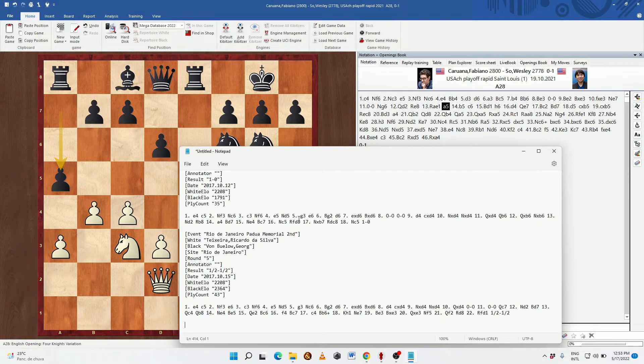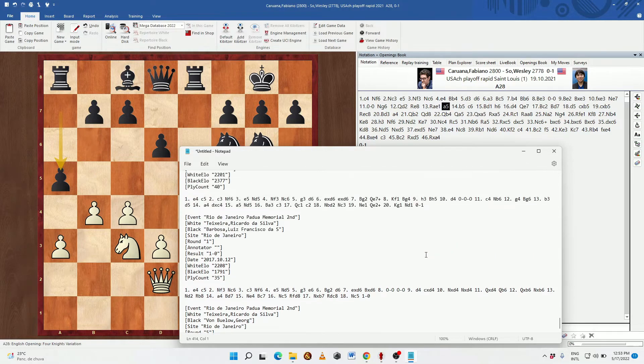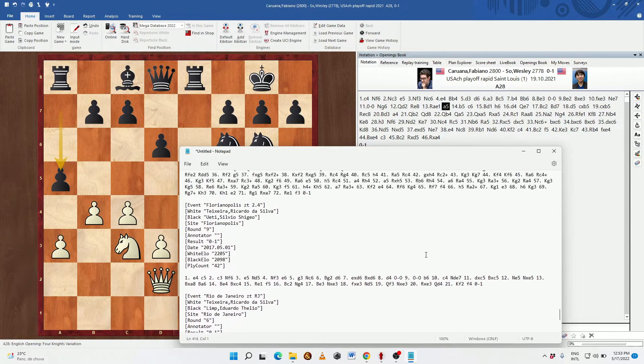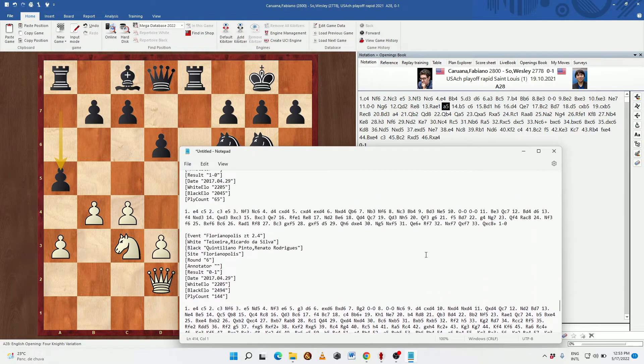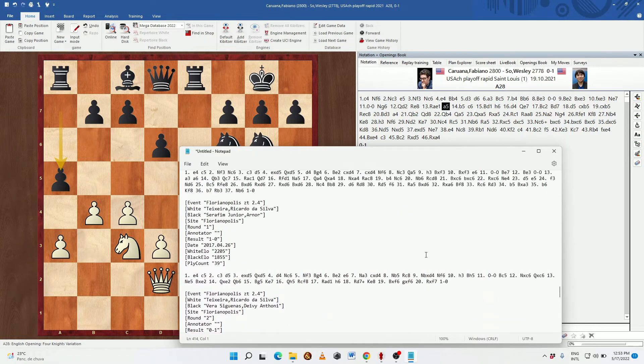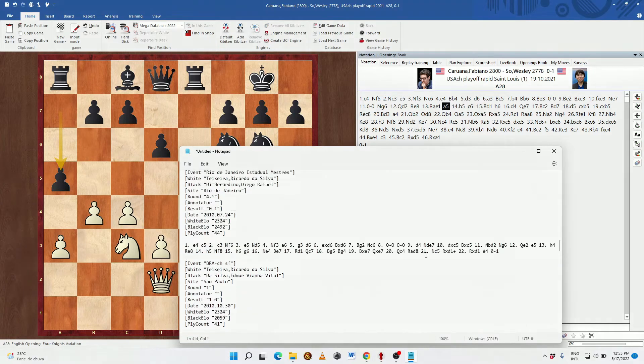You could do this by clicking on edit and paste or simply using the keyboard shortcut Control+V. As you can see all of the games, not just one, but all of the games from that list have now been pasted in PGN format so that you can easily save this to a file or copy and paste them into any software you choose.